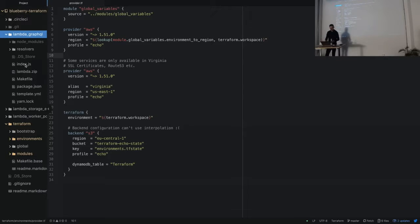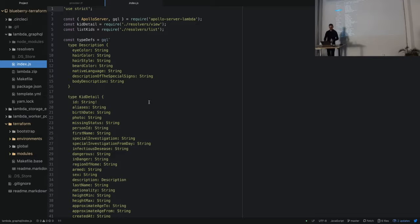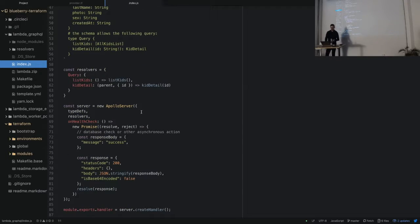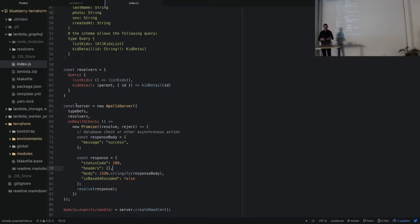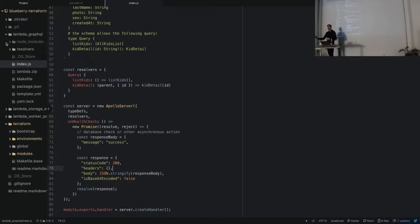The design is very simple. For this GraphQL Lambda function, you can see we are running Apollo Server here. What we need to do is create a Lambda archive — a Lambda zip — which contains all the necessary dependencies and source code: Node modules, all packages it needs, all the source code, bundled into this zip file. This zip file we are able to deploy to Amazon.